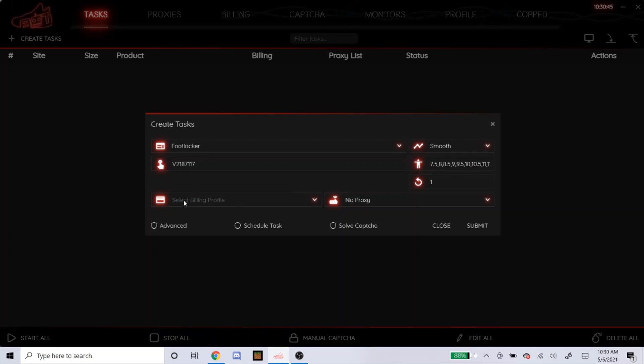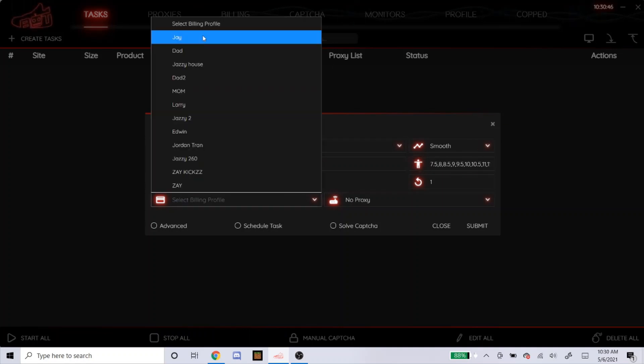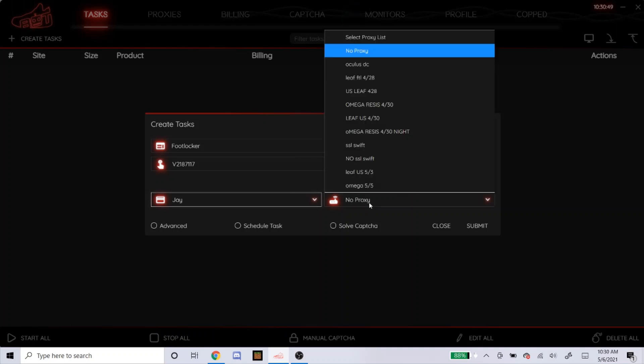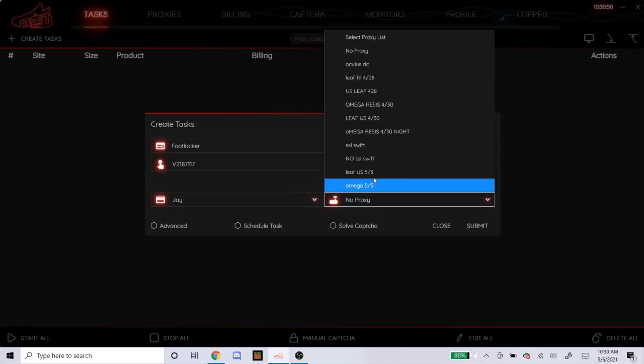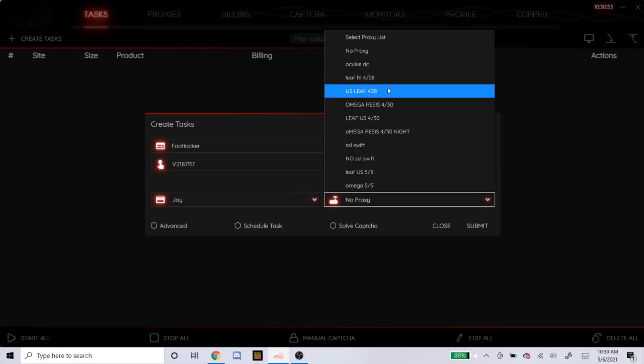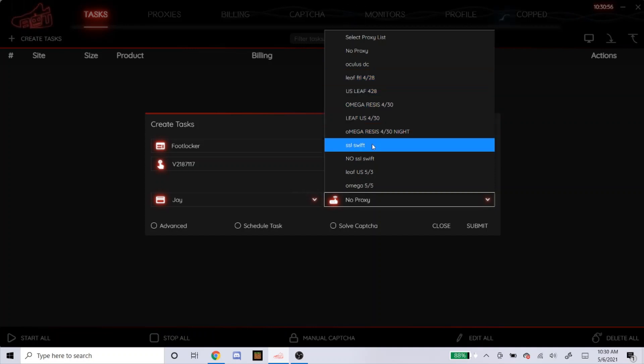For your billing, just go to whatever billing you're using. Proxies at the moment, I'm using Oculus DC. I have Leaf Residential, Omega Resis, and Swift Resis.